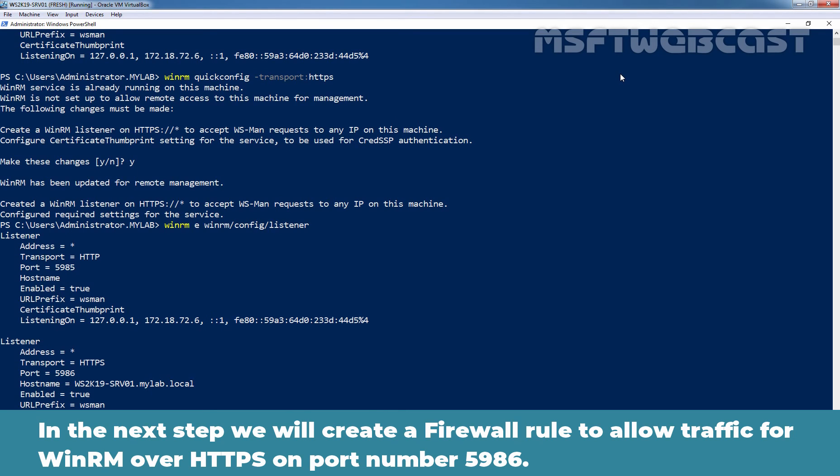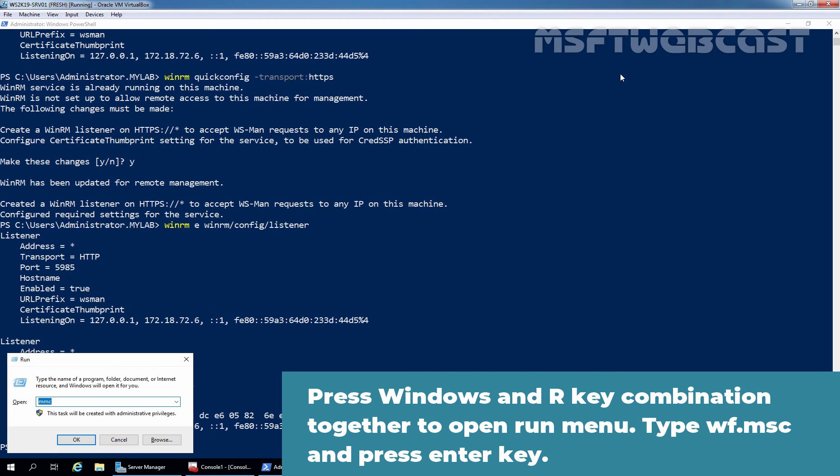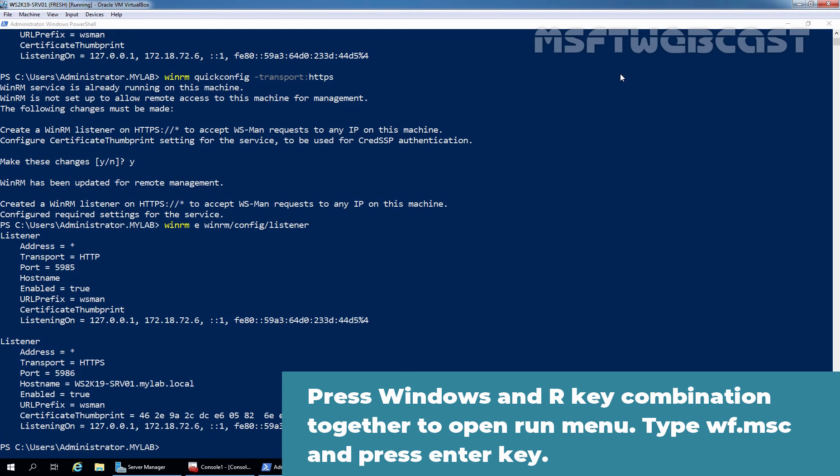In the next step, we will create a firewall rule to allow traffic for WinRM over HTTPS on port number 5986. Let's press Windows R key combination together to open run menu, type wf.msc and press enter key.